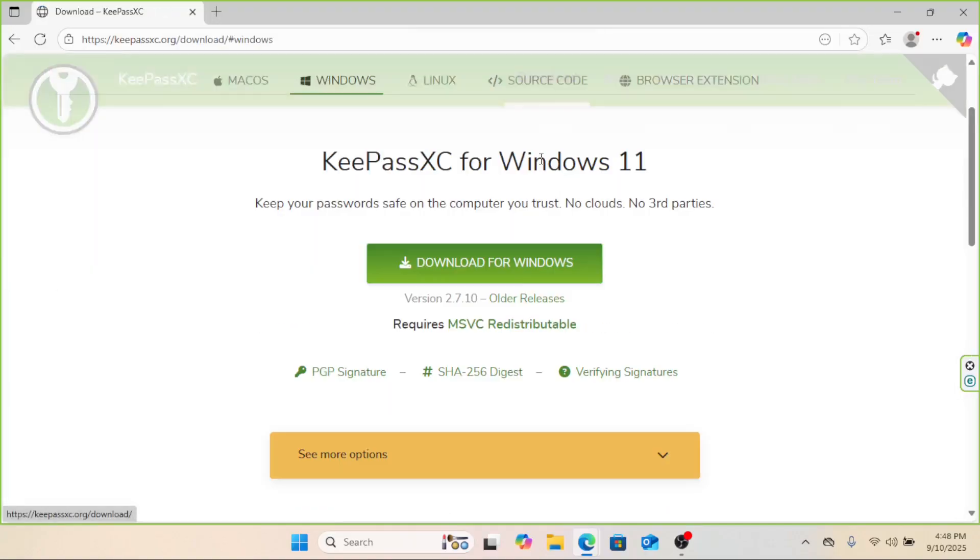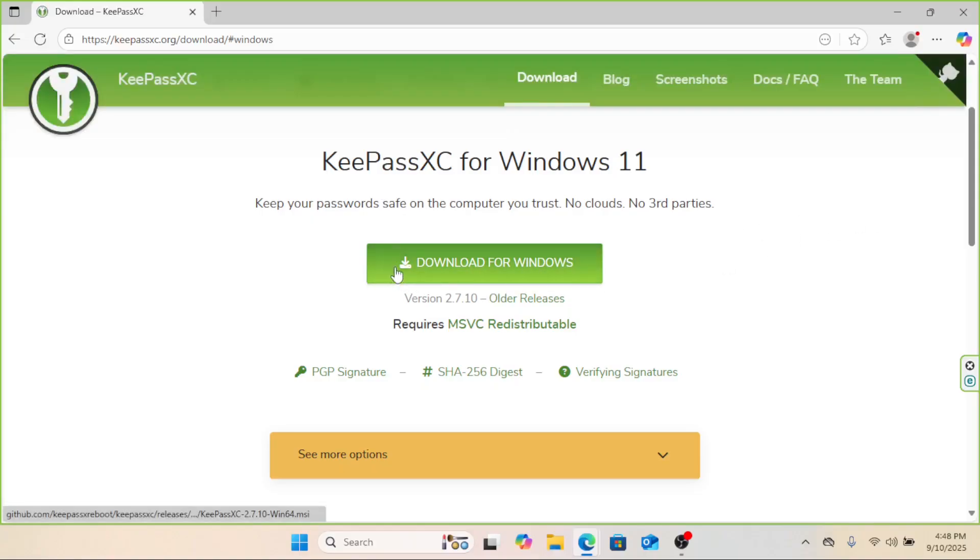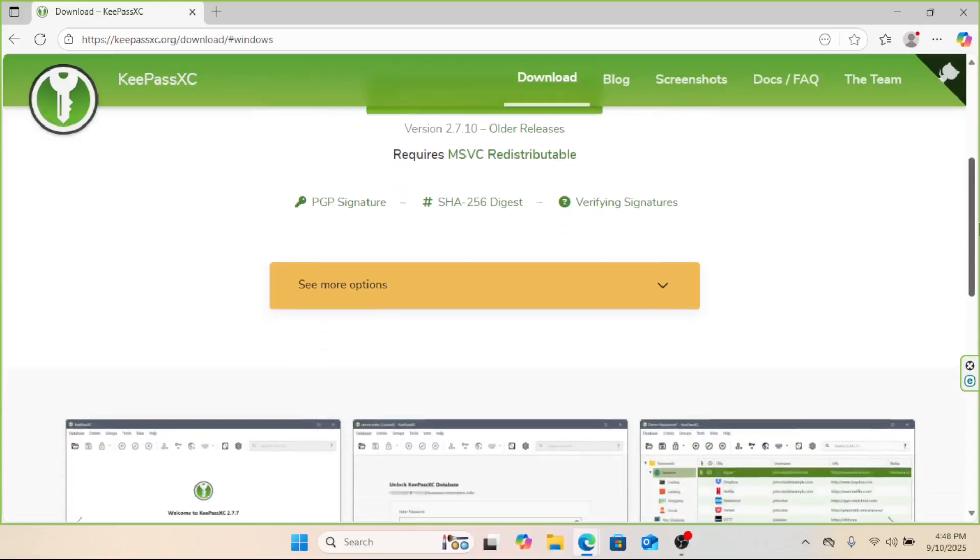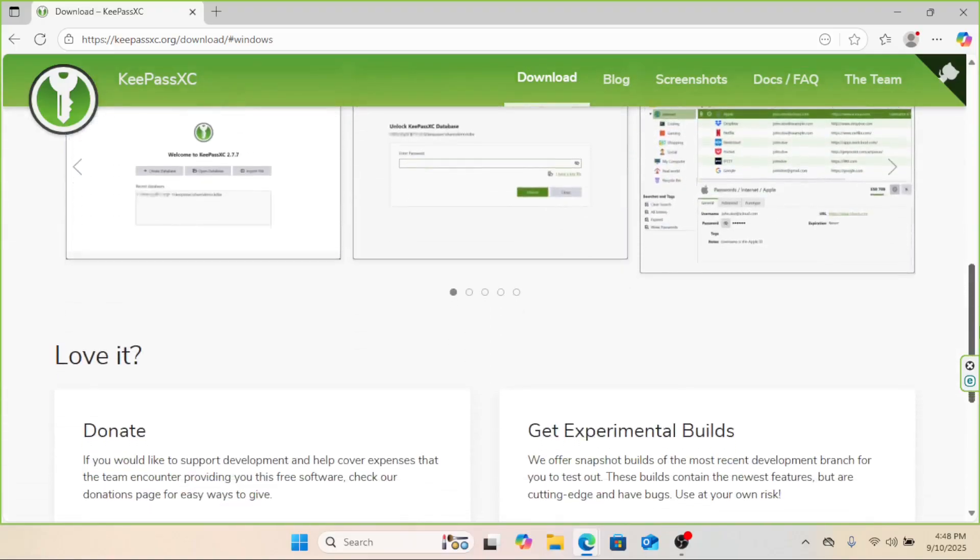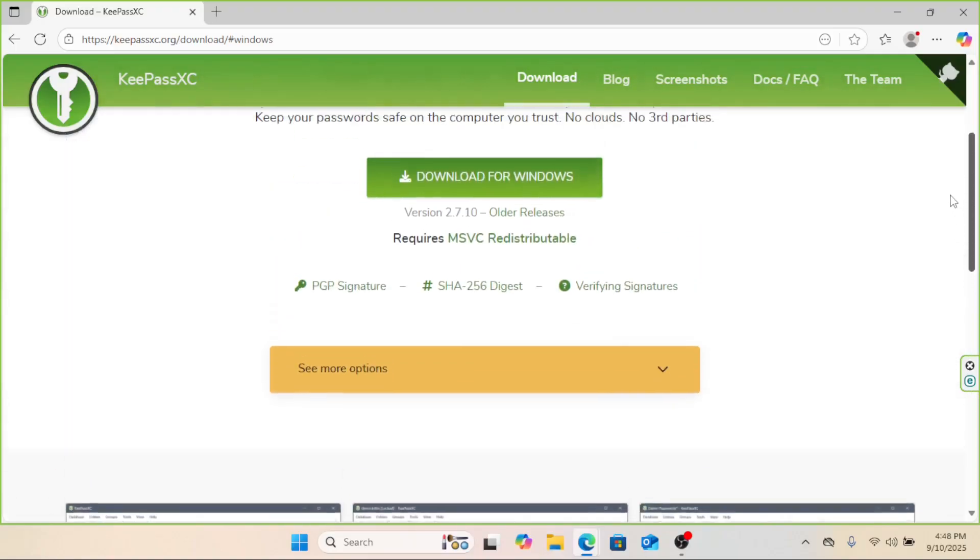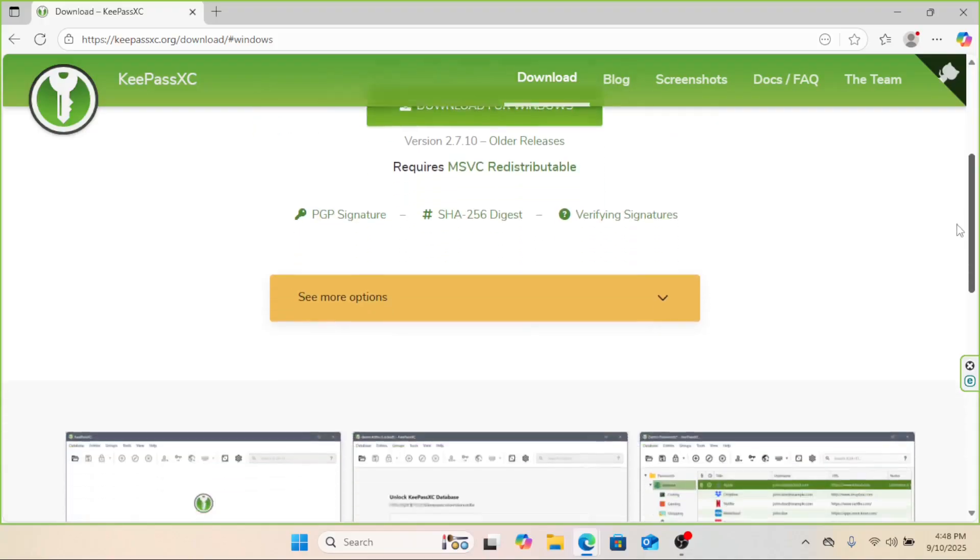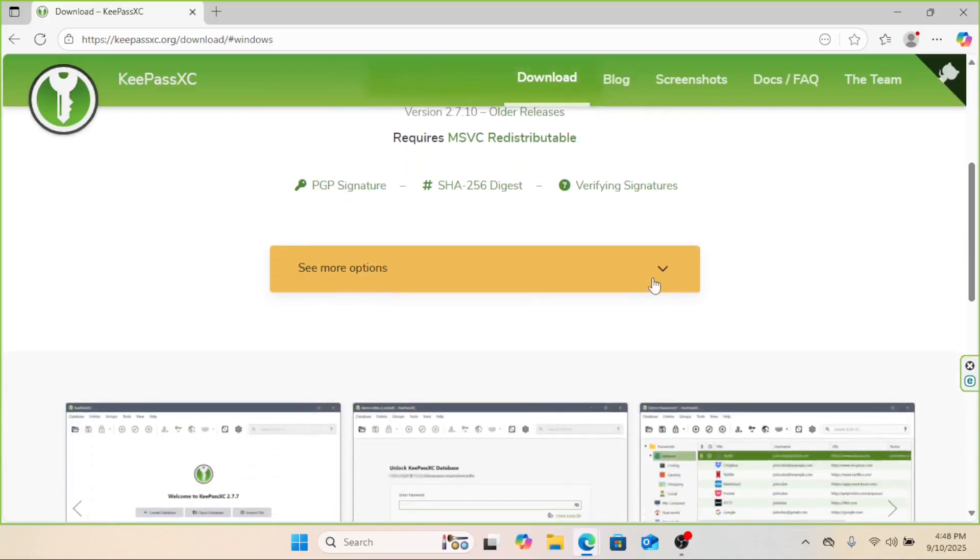First, head to the official website, KeePassXC.org. Download the latest version for your operating system. Run the installer like any other program. On Linux, you can usually find it in your software store or install it via your package manager.